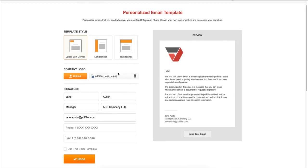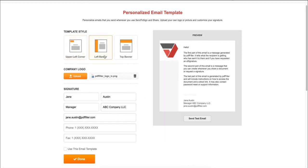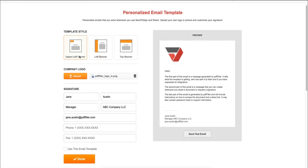Next, choose a template style for where you want to place your logo. You can also add your company phone number and select use this email template. When ready, just click done.